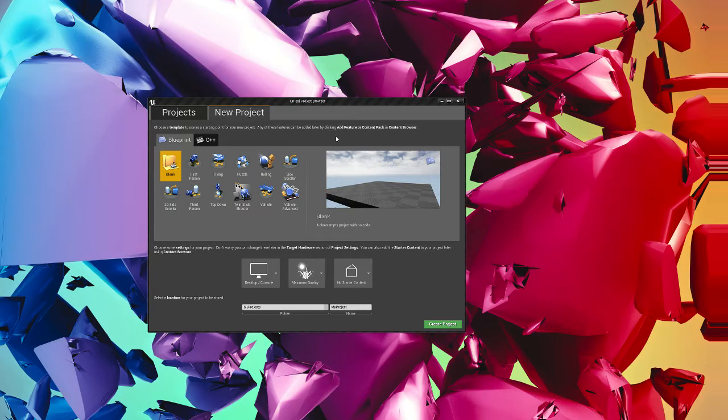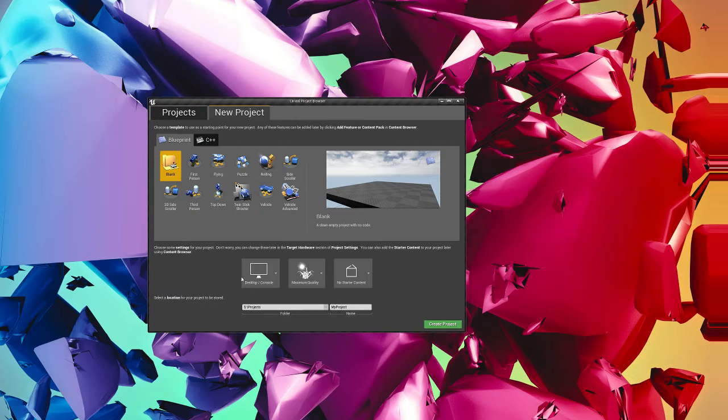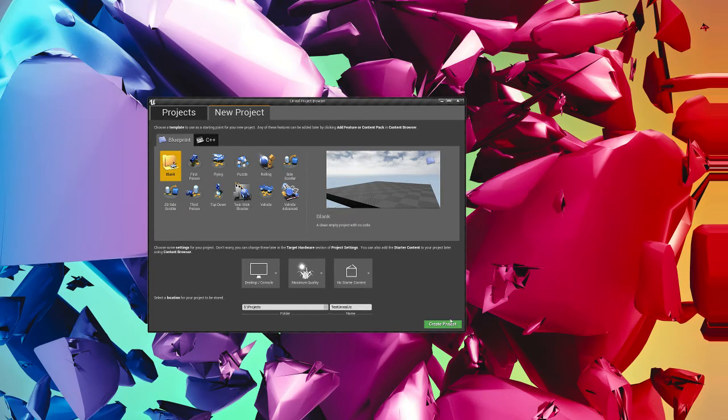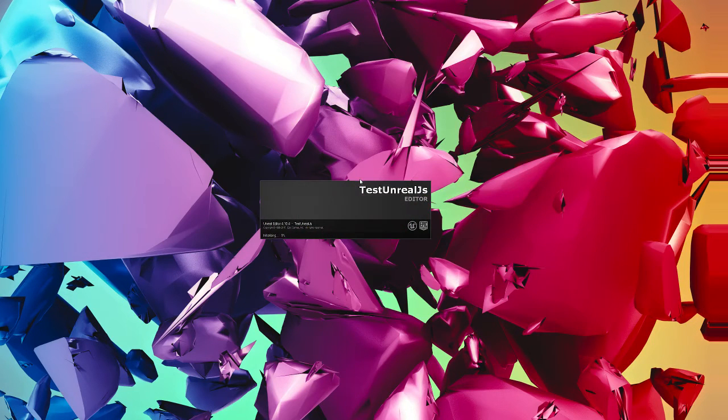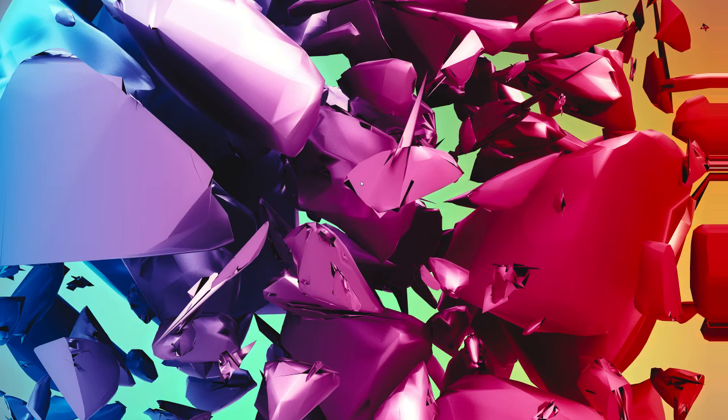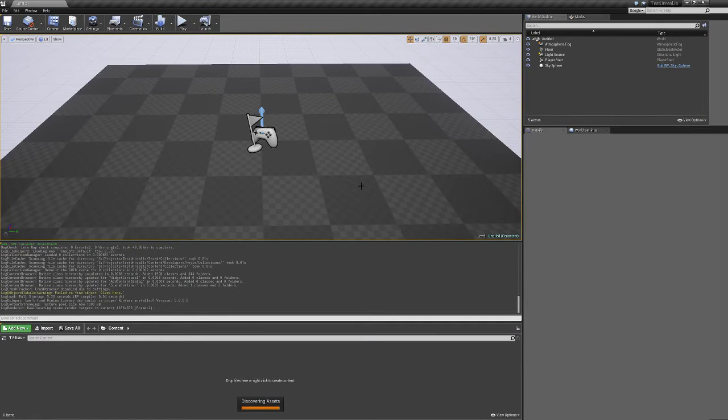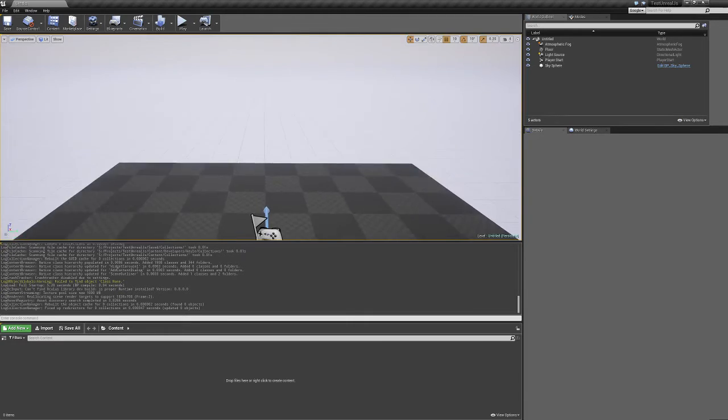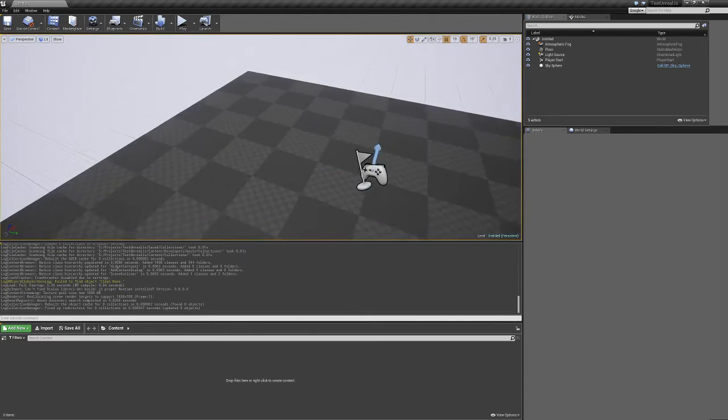First of all, we need to create a new project. New project blueprints, fine. Name this test.js. So this is starting from a blank project.